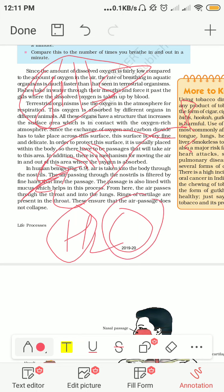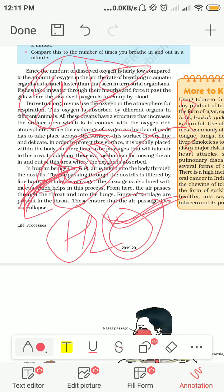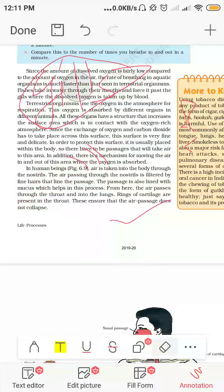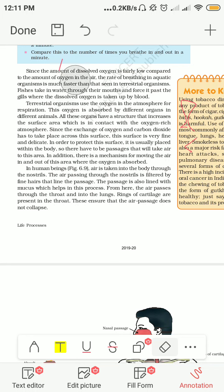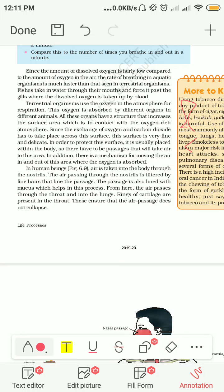So aquatic animals breathe through gills using dissolved oxygen. If we talk about frogs, the frog is an amphibian, which means it can live both in water and on land and has its own breathing mechanism.